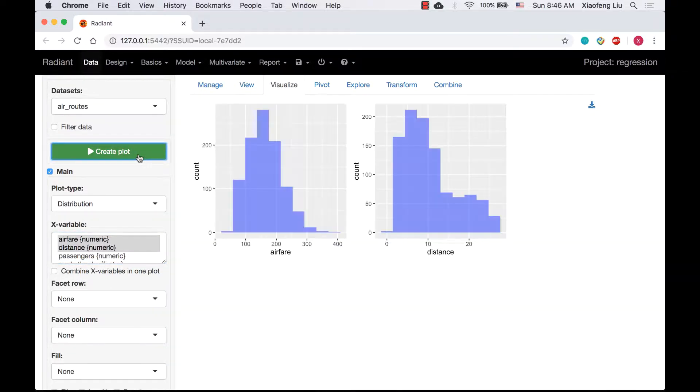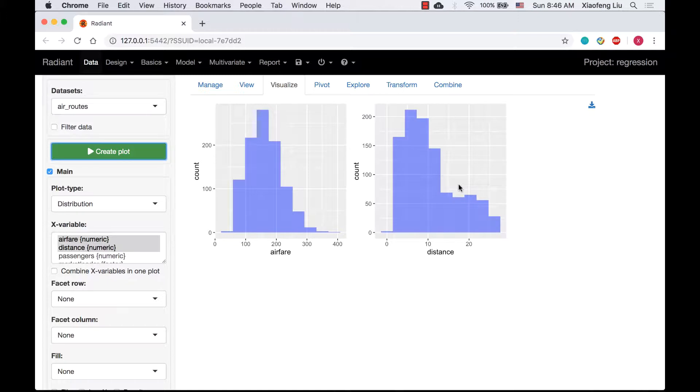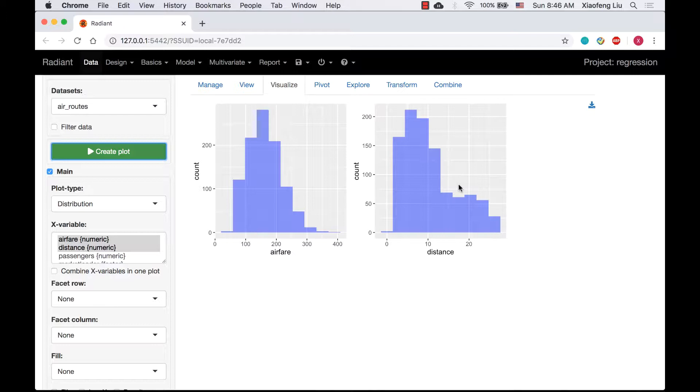The plots show that the distributions of airfare and distance are skewed. This suggests that applying a natural log transformation to these variables might be necessary to ensure the model residuals are normally distributed.